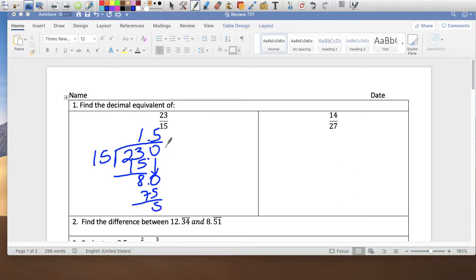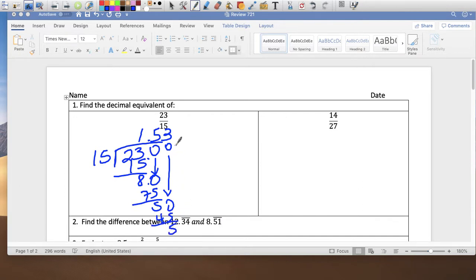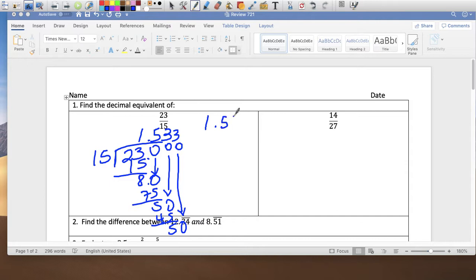5 left over, bring a 0 down. 15 goes into 50 three times, which is 45, and 5 left over again. I'm not even going to continue, because if I bring a 0 down, it's going to be 3 times again. So it's going to be 1.5333 forever — 1.5 repeating 3.